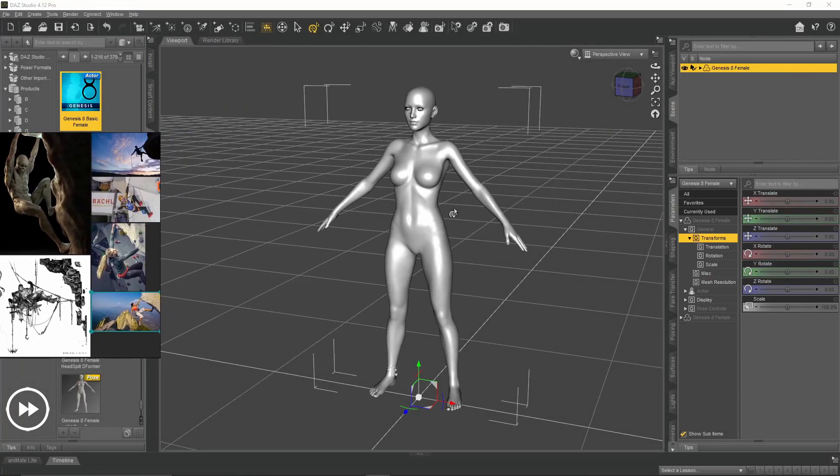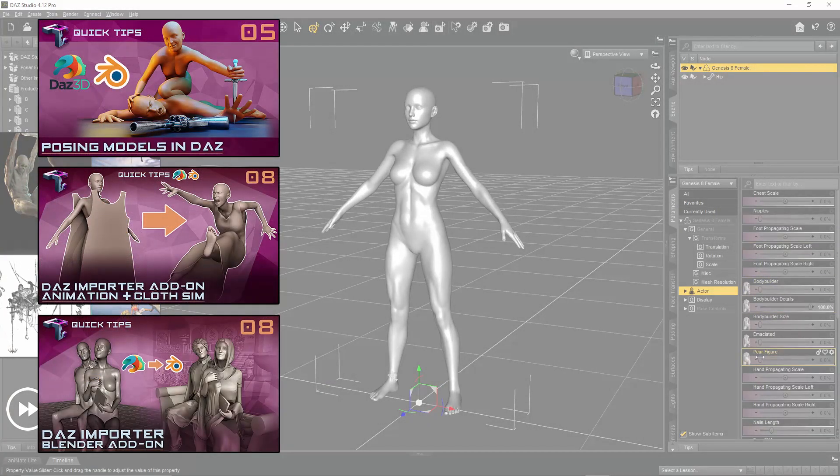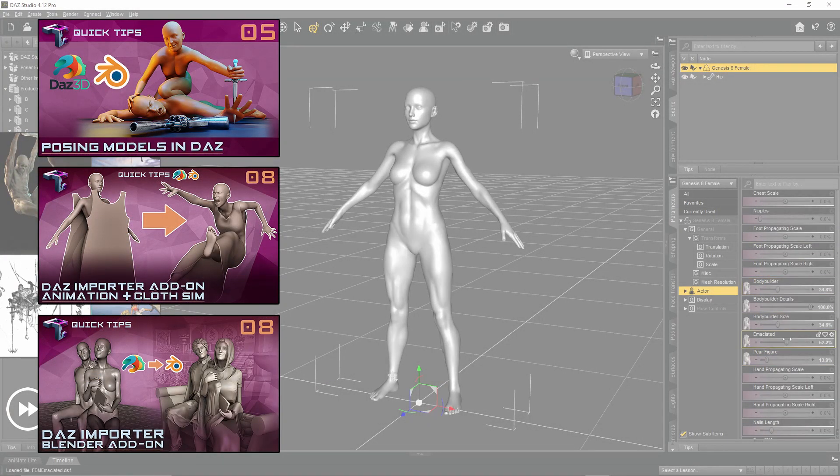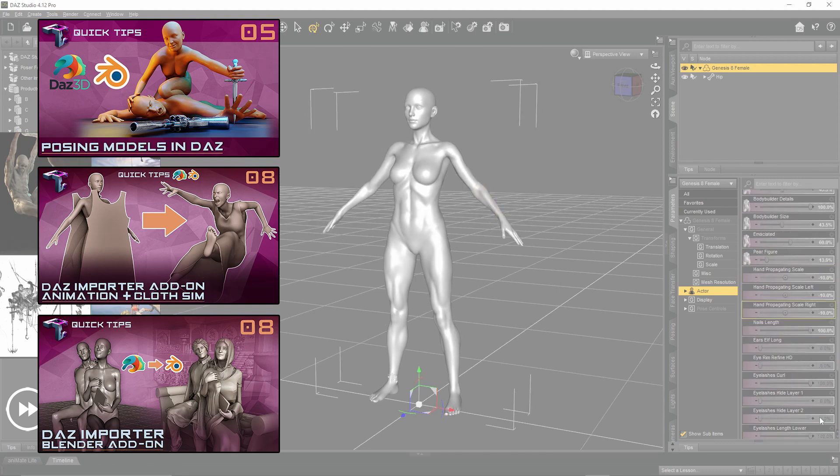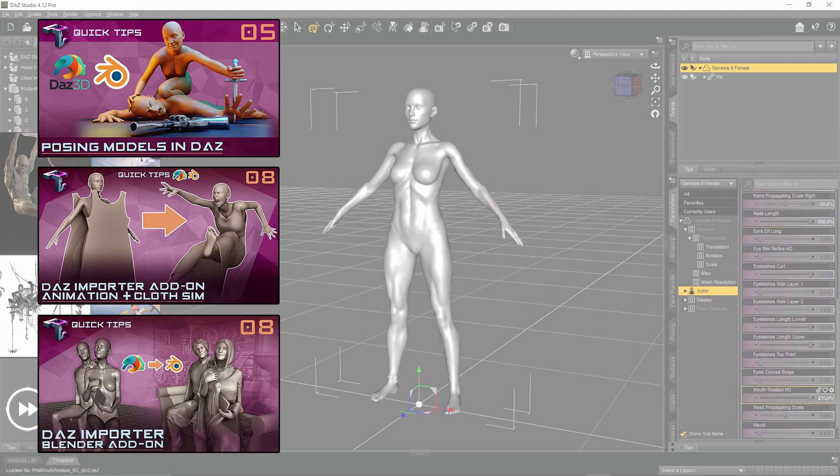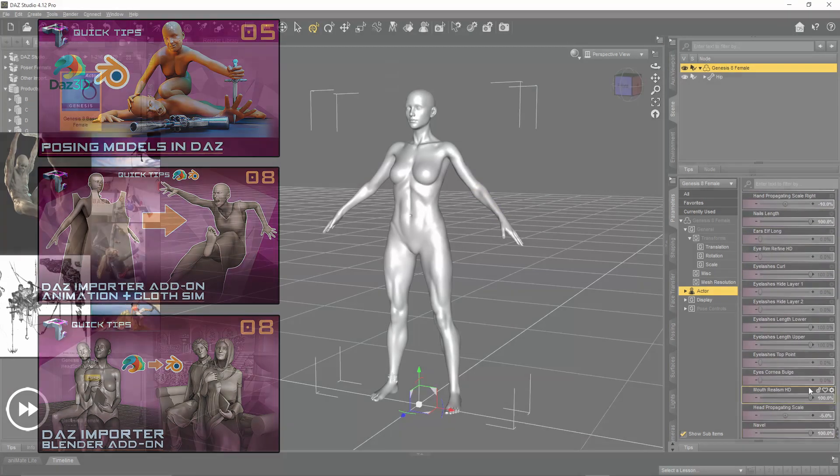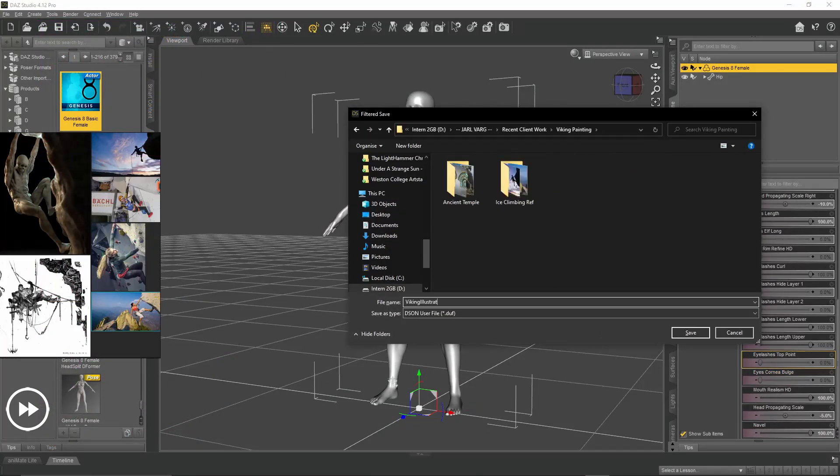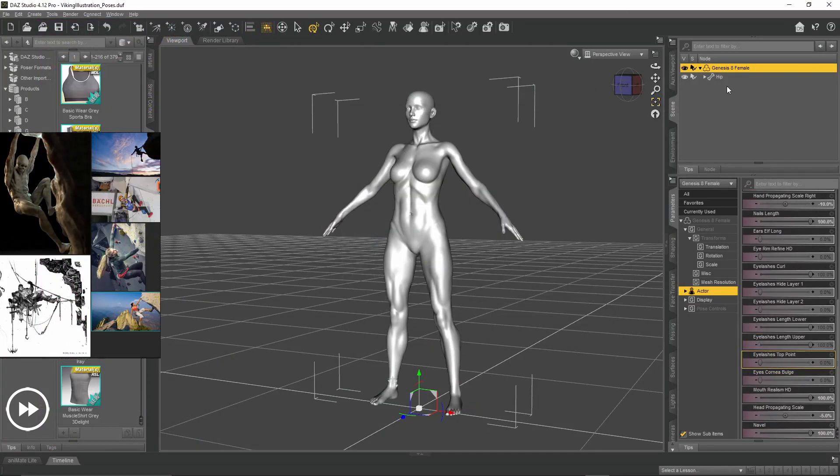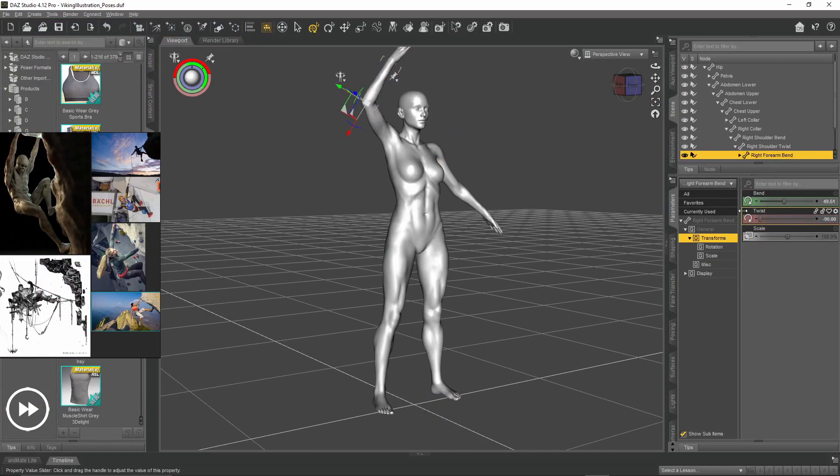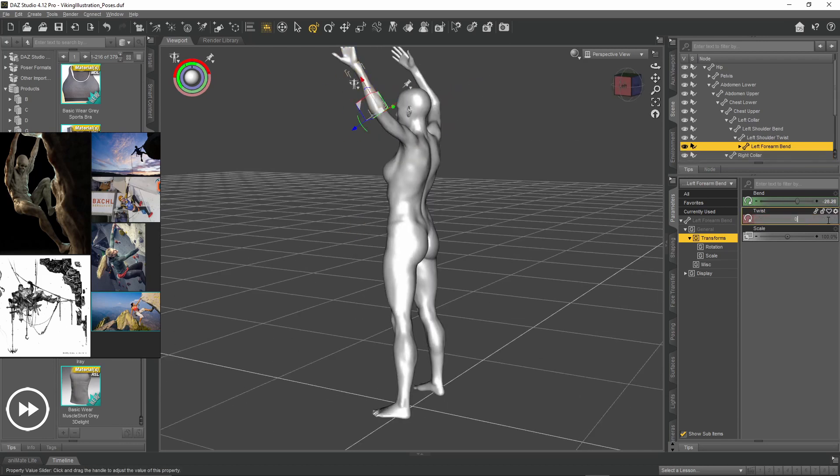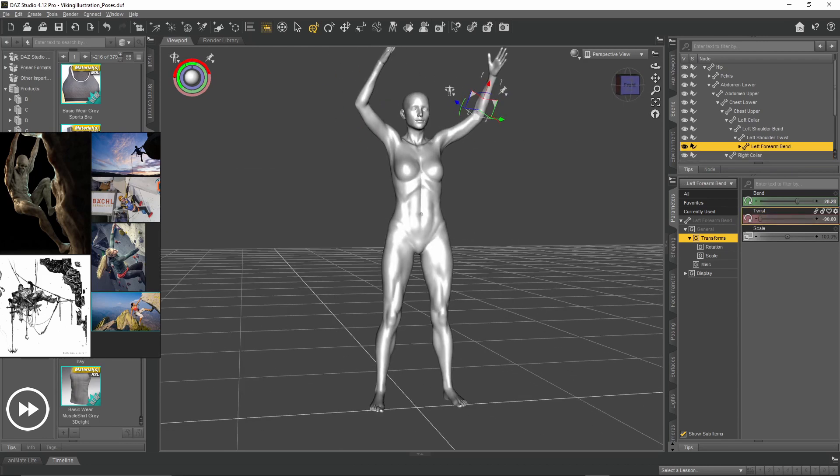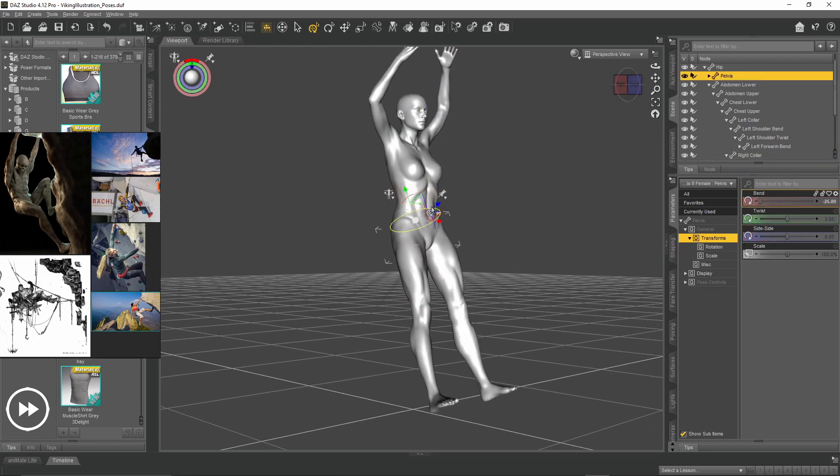Alright, so if you've watched my previous videos on posing models in Daz and importing them into Blender, you'll be well acquainted with my workflow. If you haven't checked those videos out, I highly recommend doing so before watching this video, if you're planning to follow a similar workflow of course.